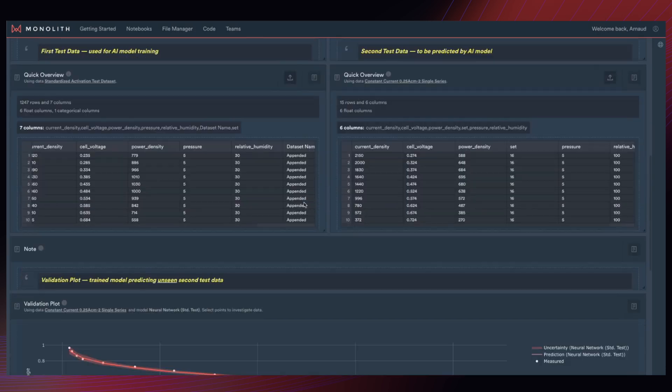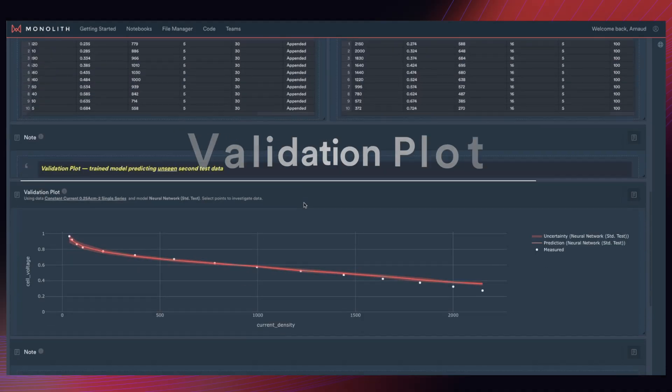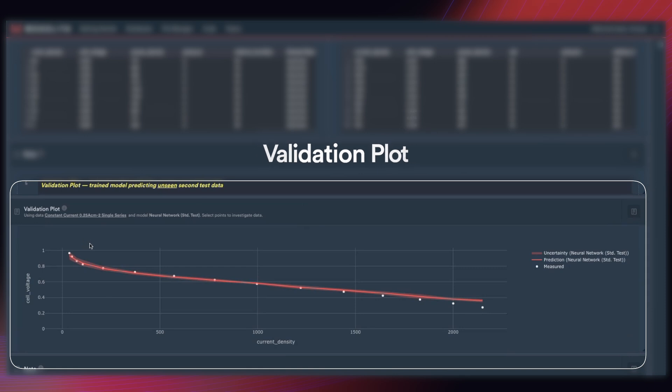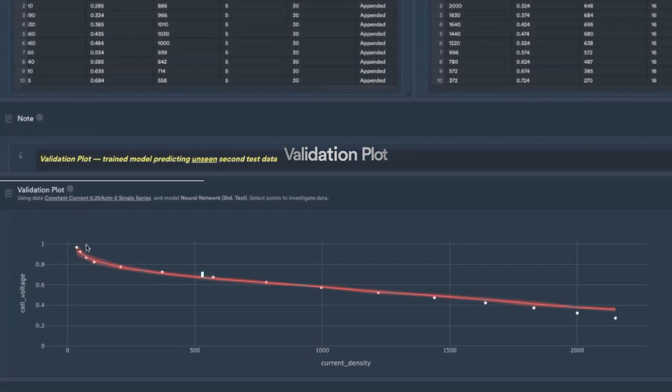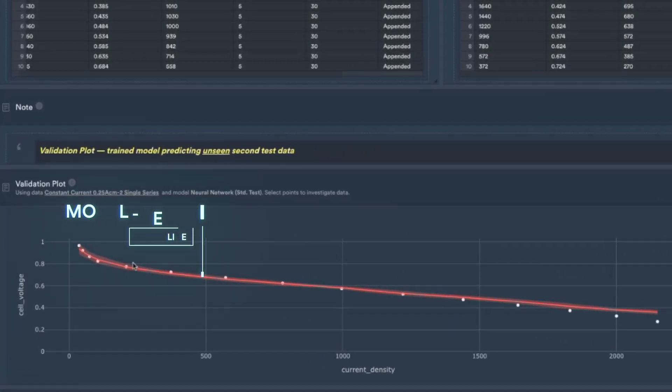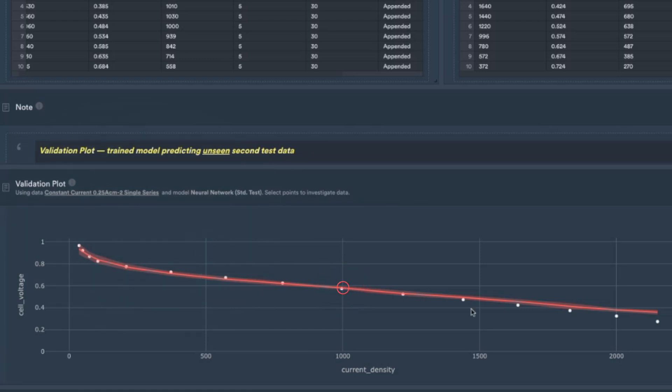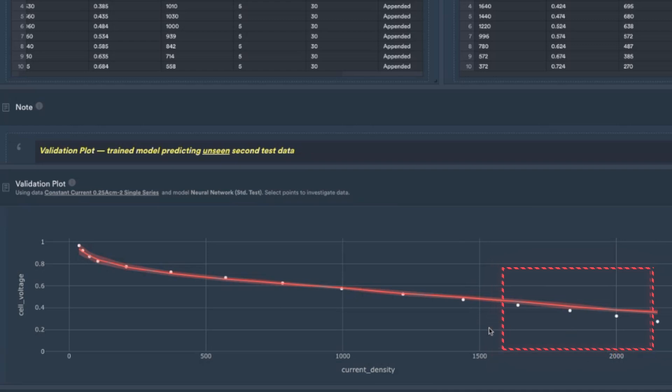Now, we look at the validation plot, which we can see here. As you can see, the model from test one in red, the red line, is good at predicting test two, the white dots, but it loses accuracy at the higher current densities around here, about 1,500 amperes per centimeter squared upwards.